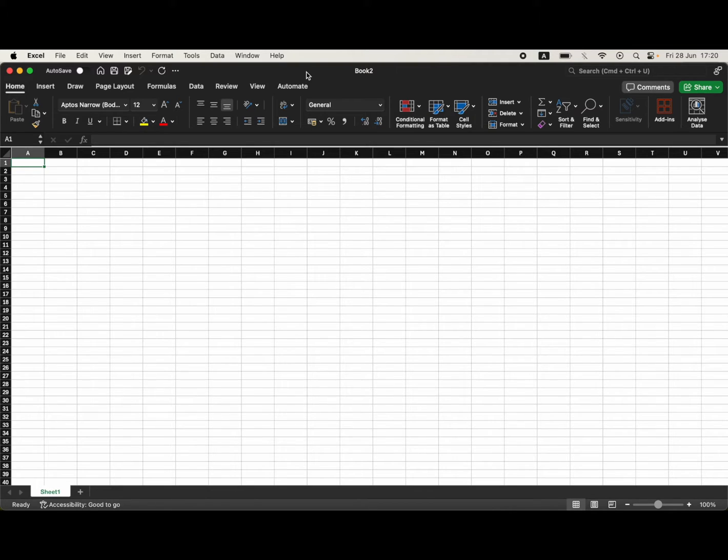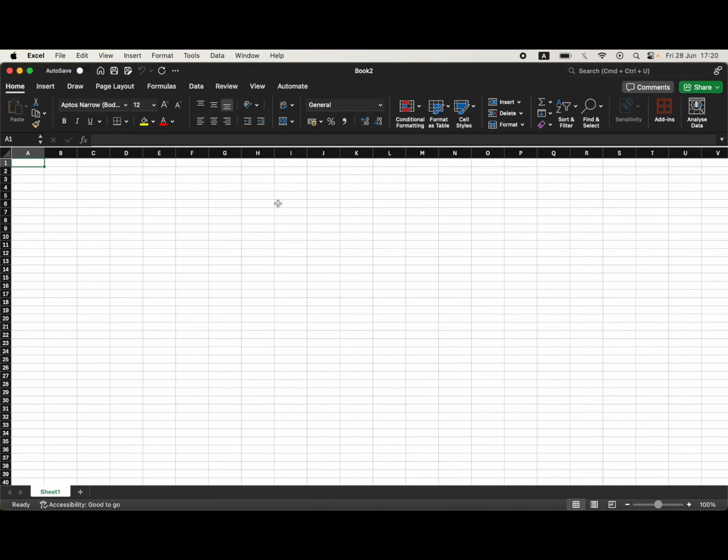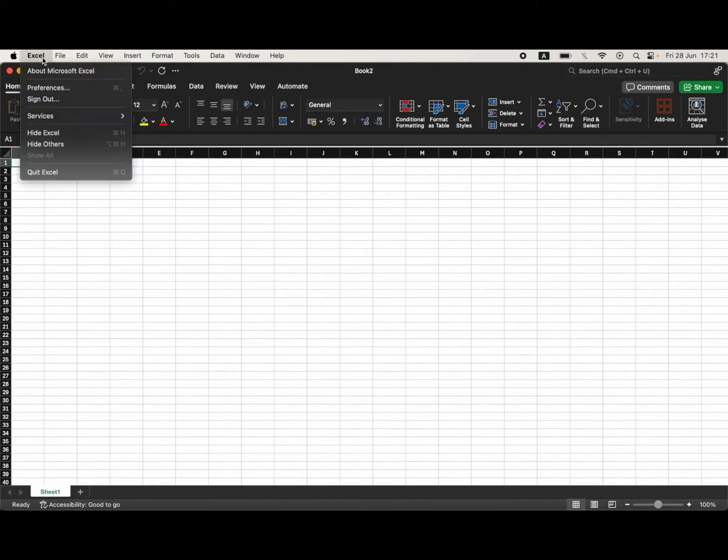Once you're on it, click the top left hand corner where you can see Excel at the top toolbar, the silver one on your MacBook device. Go ahead and click on that, then click on preferences or you can use the keyboard shortcut there.